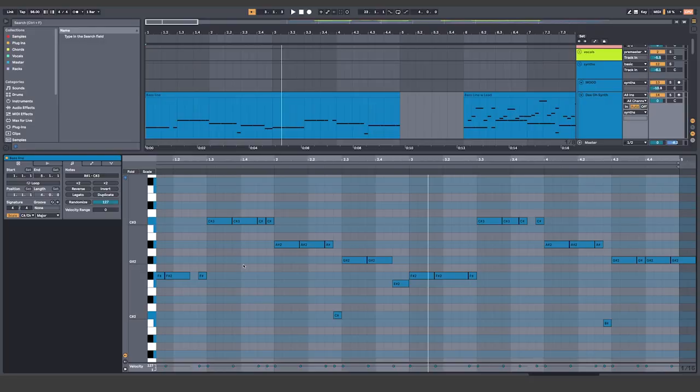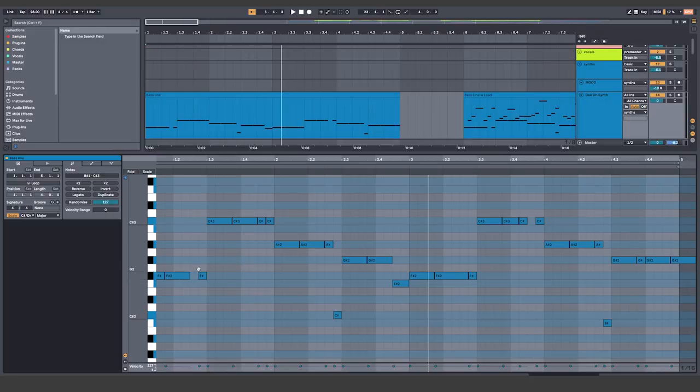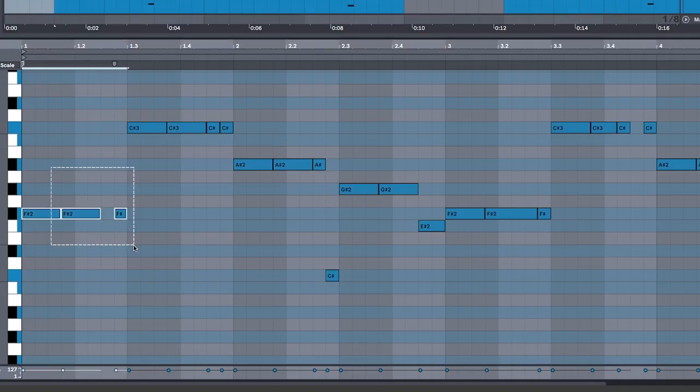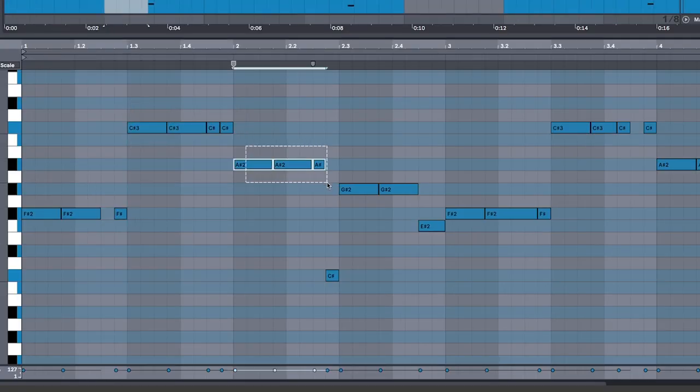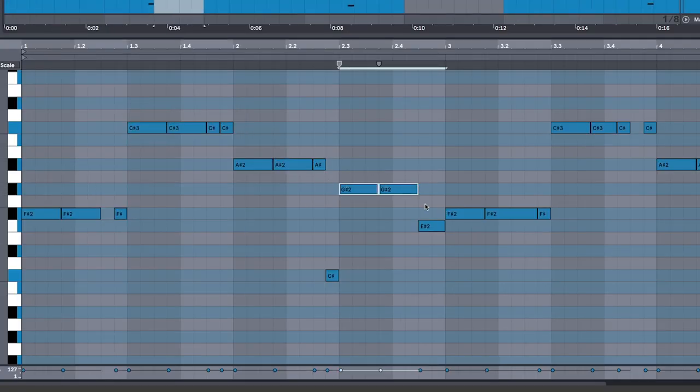We're gonna get theoretical about it. This progression is a very poppy 4, 1, 6, 5.